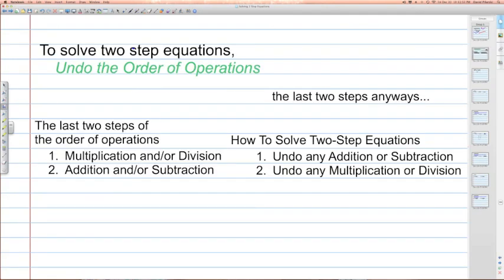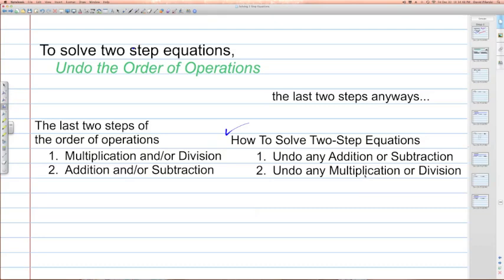To solve two-step equations, we undo the order of operations. The last two steps of the order of operations are multiplication and or division from left to right, and the last step is addition and or subtraction from left to right as it appears in the expression. How to solve two-step equations by undoing that order of operations is that we do that in reverse, using the properties of equality. The first step is to undo any addition or subtraction, and the second step is to undo any multiplication or division.